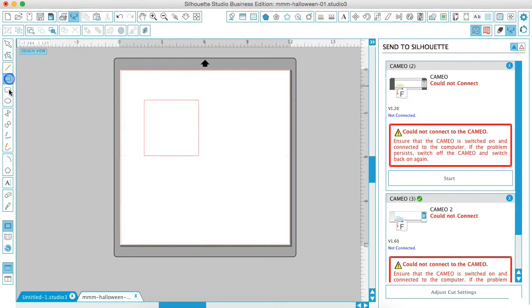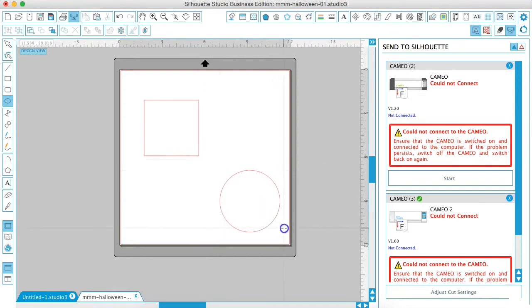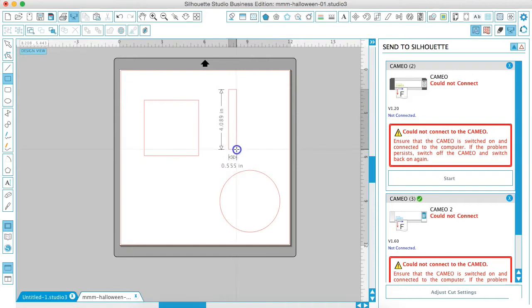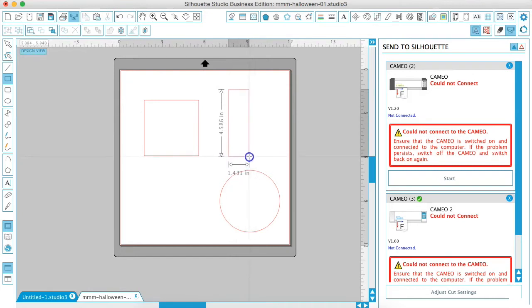I'm going to just draw a couple of different shapes here that we will use in our tutorial. Let's do a rectangle, a square, and a circle.